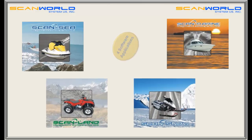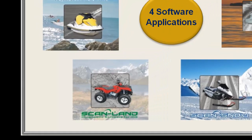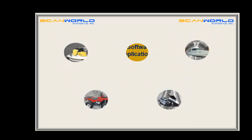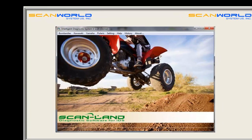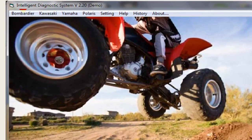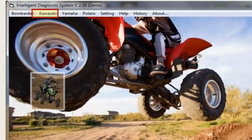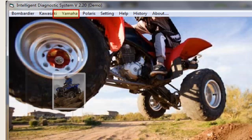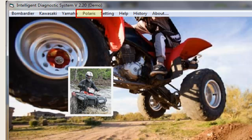Let's check out our software applications. ScanLand — our matchless diagnostic tool for ATVs — can work on several brands and models, including Bombardier with Can-Am and Spyder, Kawasaki, Yamaha, and Polaris.